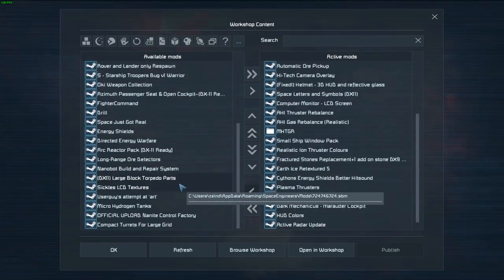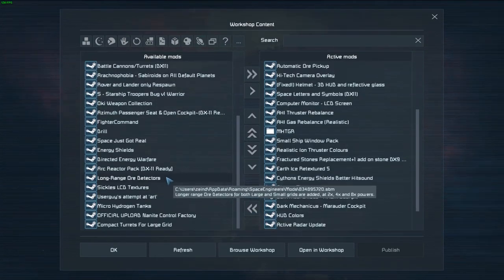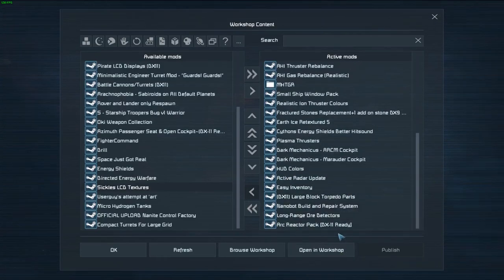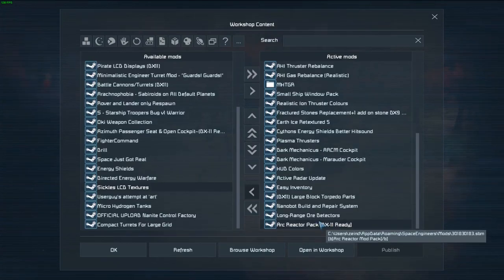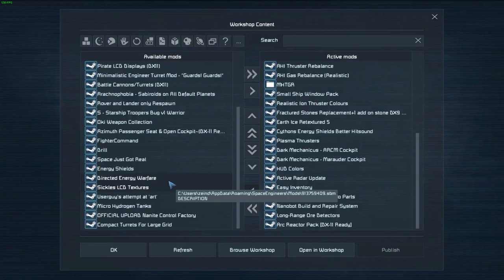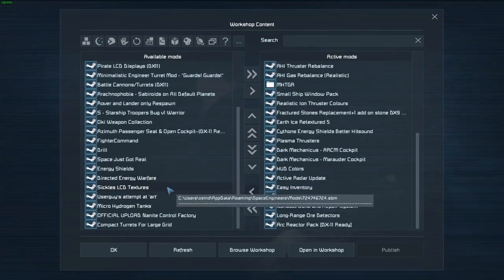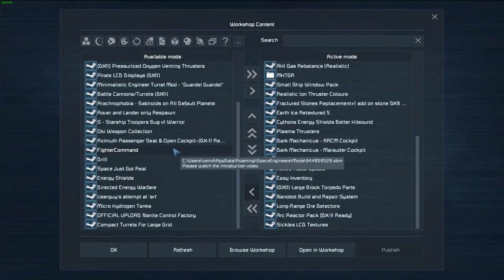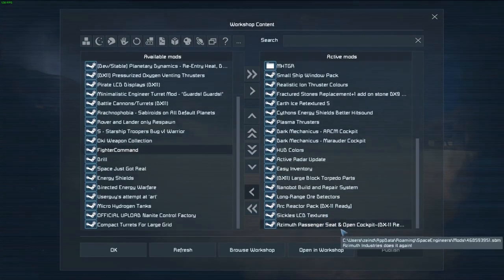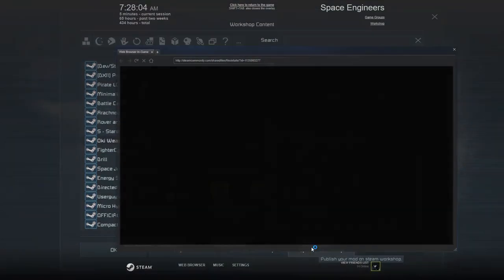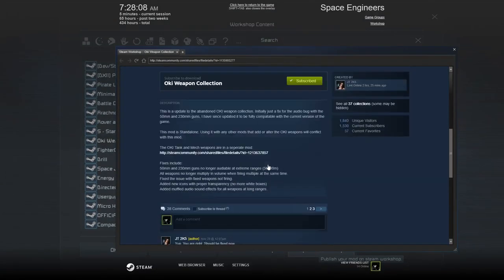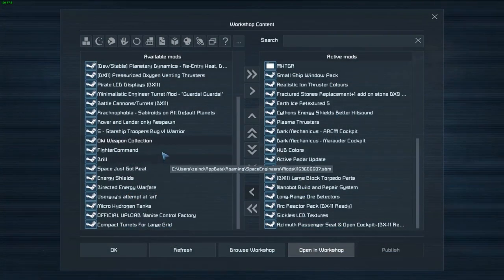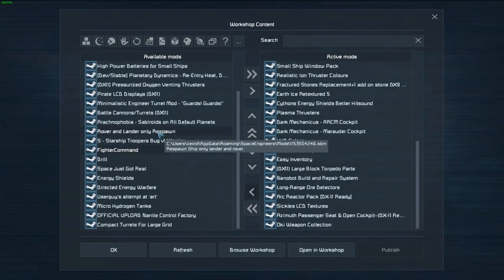Put in the thrust rebalance and the edited version of the micro hydrogen tanks. Small ship window pack, thruster recolors, earth ice retexture and fractured stones. I believe fractured stones is primarily designed for asteroids. The energy shields mod but with a different hit sound. Don't know what it sounds like, I can always change it if I want. I would use the plasma thrusters mod. I don't know how well it works but I might have to remove it depending on that. Couple of cockpits. I like the HUD colors mod.